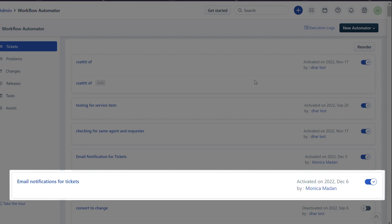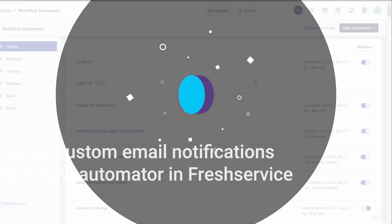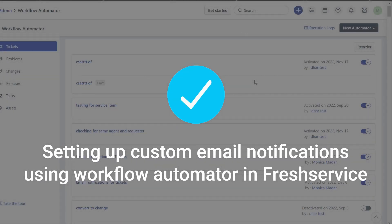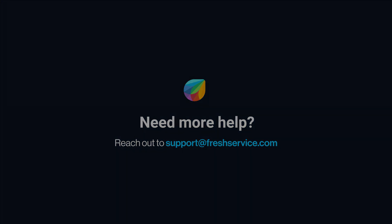We have now configured the Workflow Automator to send alert email notifications to the reporting managers for urgent priority tickets. That's how you set up custom email notifications using Workflow Automator in Freshservice. If you need further assistance, please reach out to support at freshservice.com.